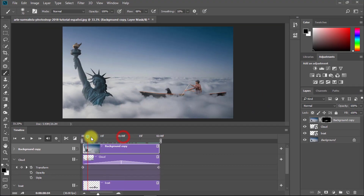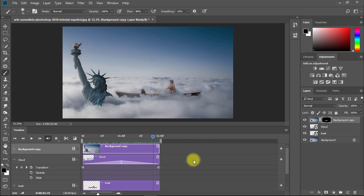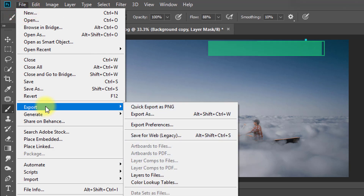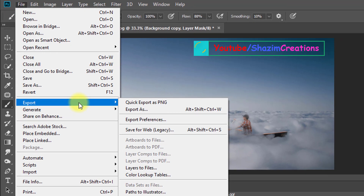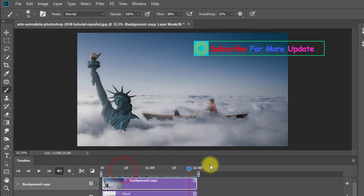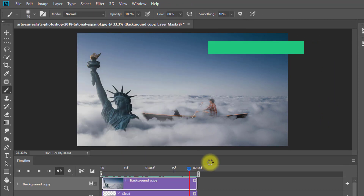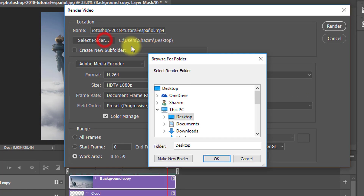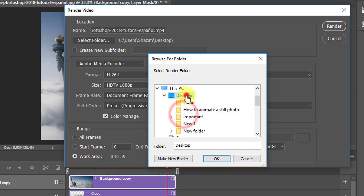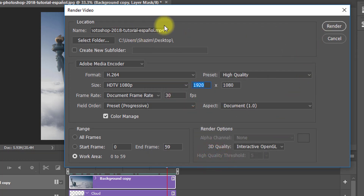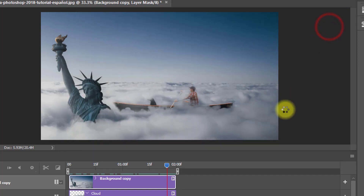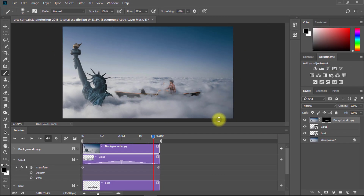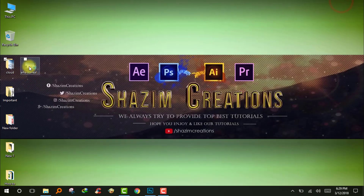Now everything looks good. It's time to export as video. Go to File, then Export, then Render Video. Select your desired resolution and choose the folder where you want to export. Click OK. The video will start rendering, and after it finishes, the video is ready to play.